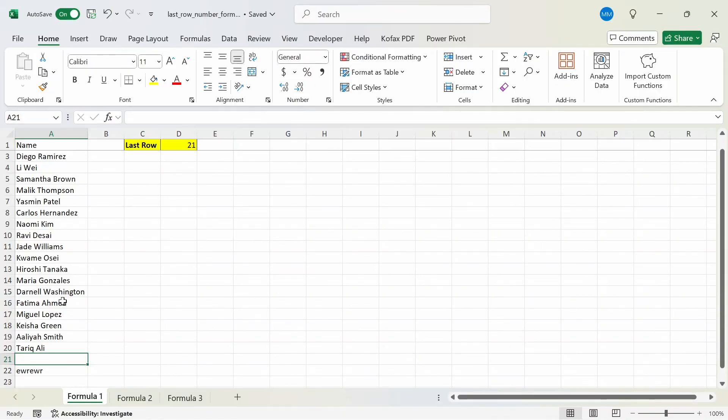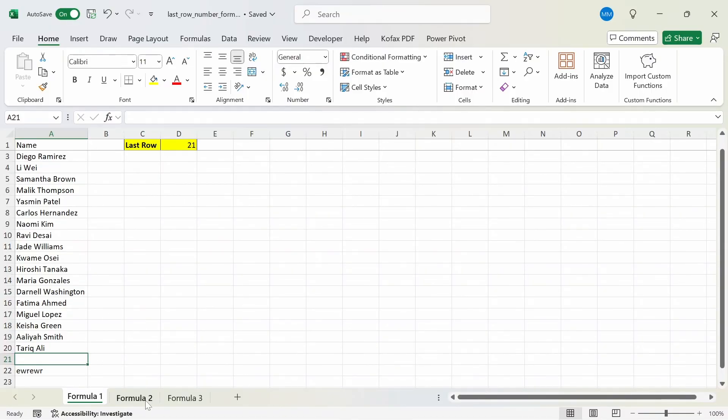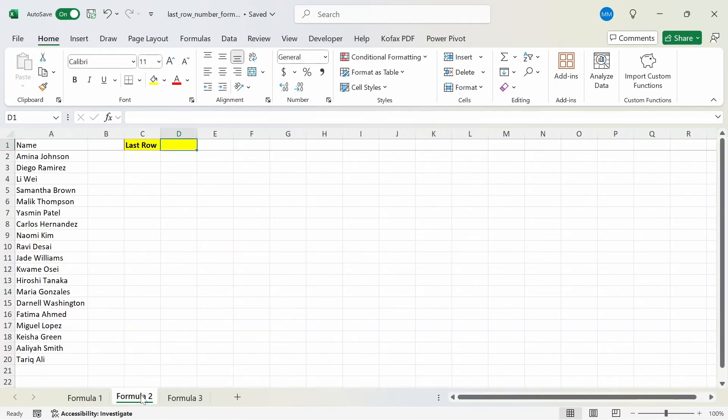The next formula I'm going to show you is much more dynamic and flexible than using the COUNTA function, but it is more computationally intensive. So let's go to the formula 2 worksheet.